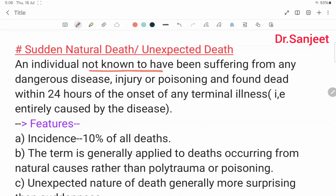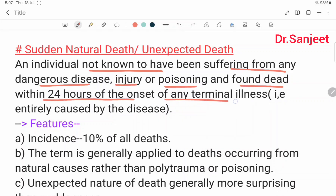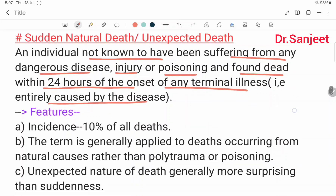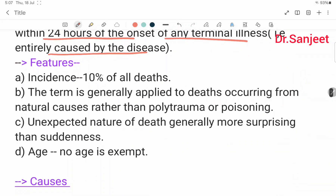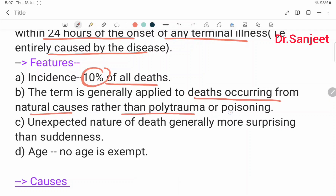Sudden natural death refers to an individual not known to have been suffering from any dangerous diseases, injuries, or poisoning, and found dead within 24 hours of onset of any terminal illness entirely caused by the disease. Its incidence covers 10% of all deaths. The term is generally applied to death occurring from natural causes rather than polytrauma or poisoning.